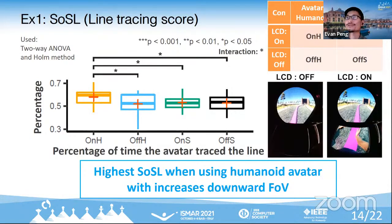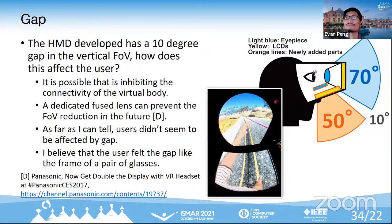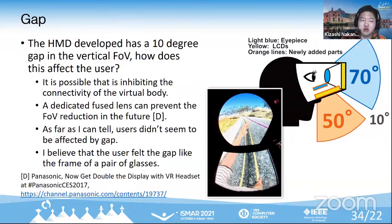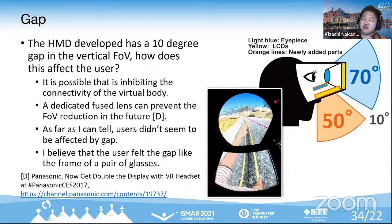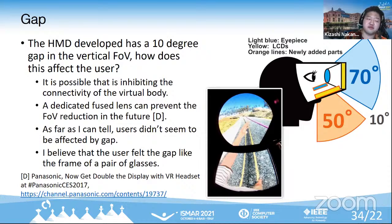I also have a question. This is a great add-on display unit, but I noticed there's a gap between the two display units. During your user study, was there any feedback or comments from users about whether this gap affects the user experience, and any ideas on how to mitigate it? The system has a visual gap of about 10 degrees. It is possible that it inhibits the connectivity of the virtual body, and designing a dedicated range to fill the gap is a future direction. Users seem to perceive the gap like the frame of glasses, and it didn't seem to affect them significantly.